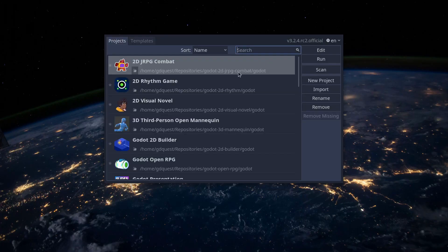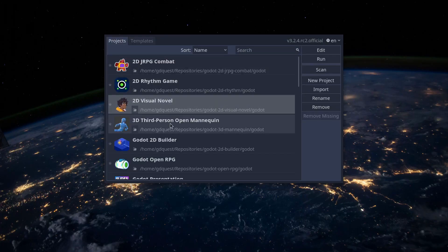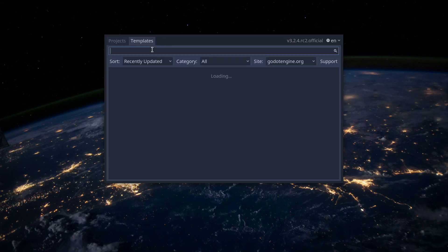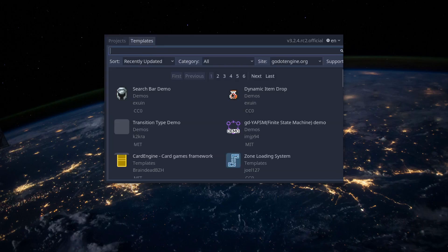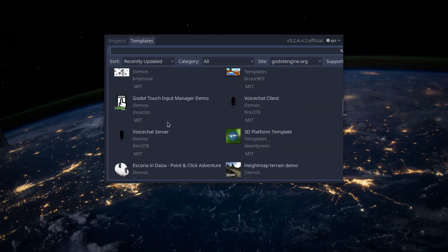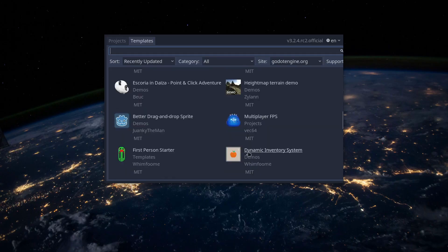There are two tabs in the project manager. By default, we are on Projects and the other is Templates. There, you can search for demo projects in the open source asset library which includes many demos, add-ons and other tools developed by the community.